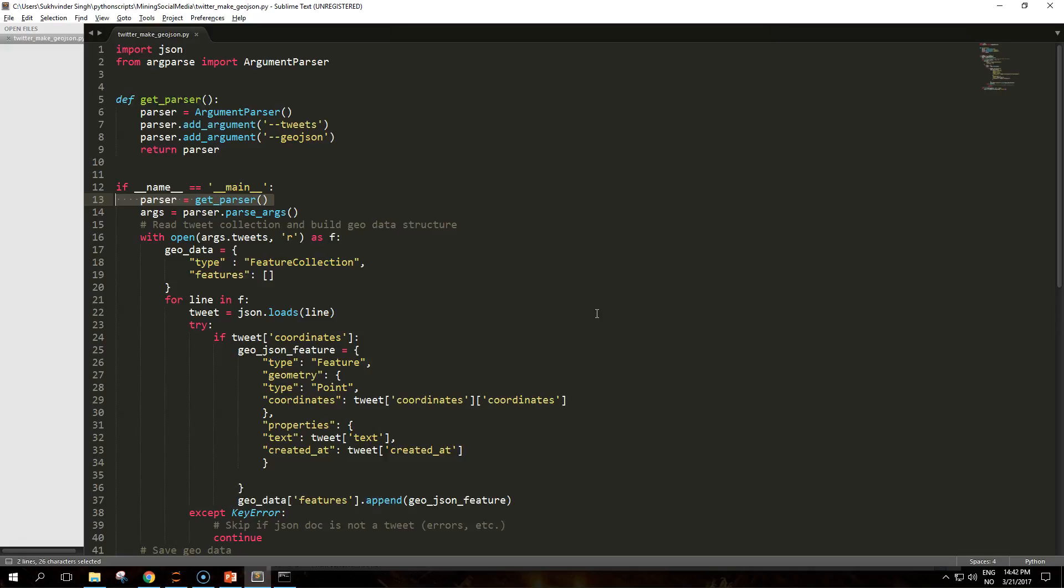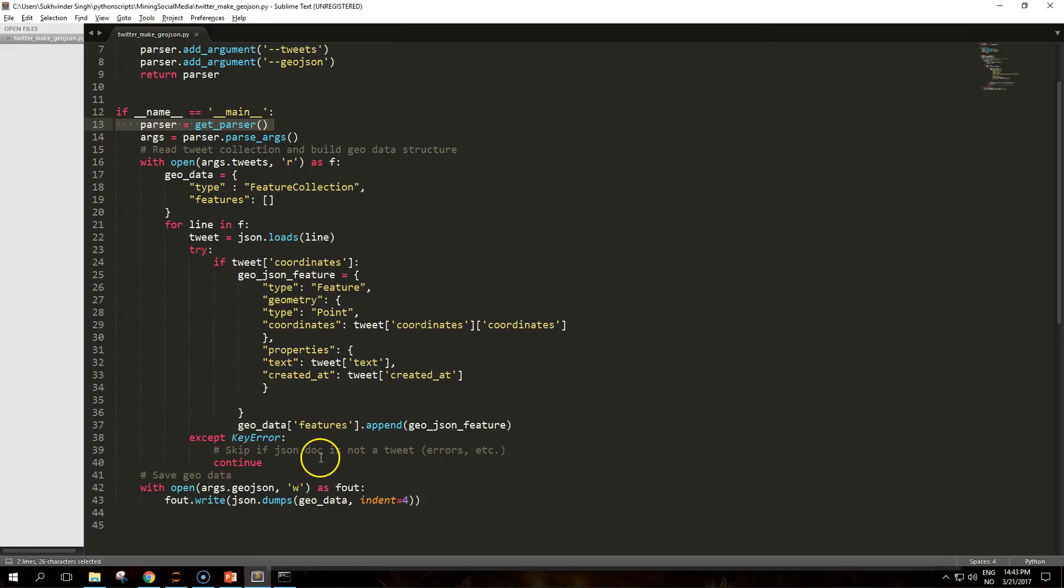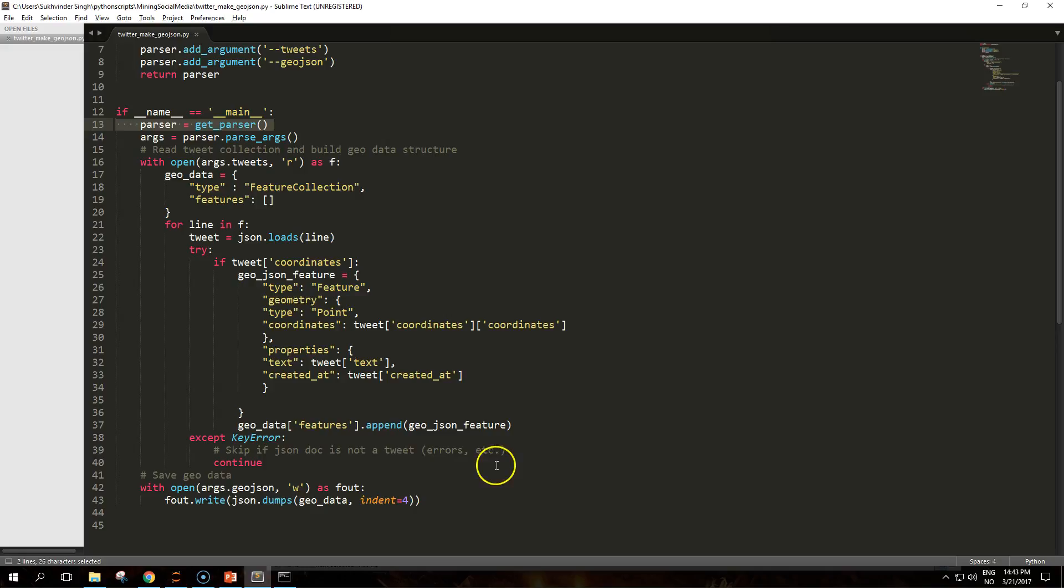If any JSON document in the data set is not a proper tweet, for example an error returned by the Twitter API, the lack of the desired attributes will trigger a key error, captured and silenced by the try except block. The final part of the script simply dumps the geographic information into the given JSON file ready to be used in a custom map. That's what we are going to look at next, we are going to see how to use maps with the folium library.